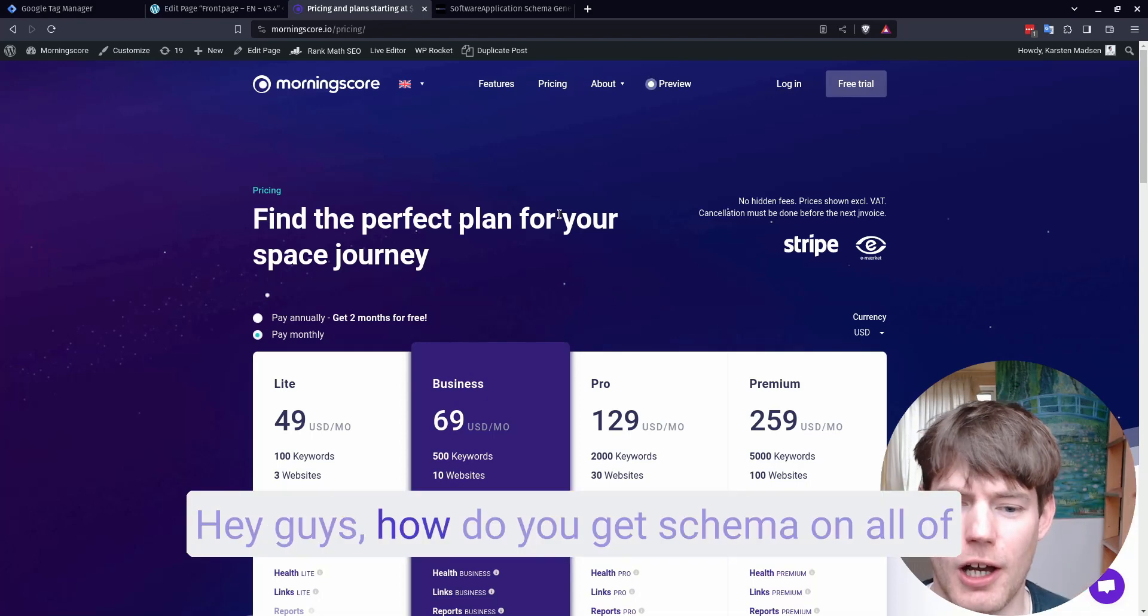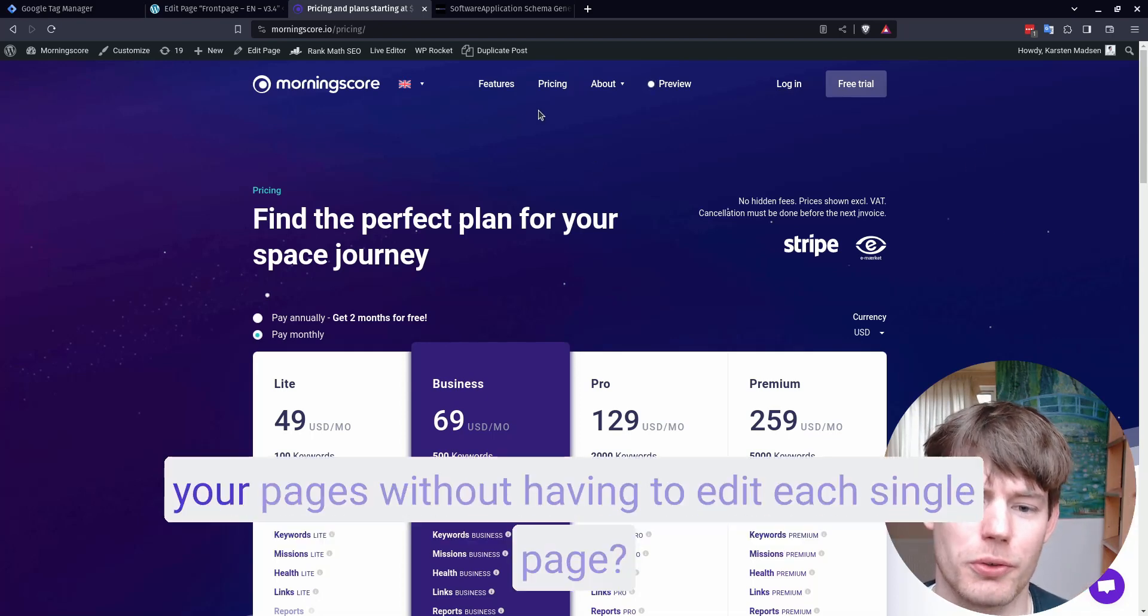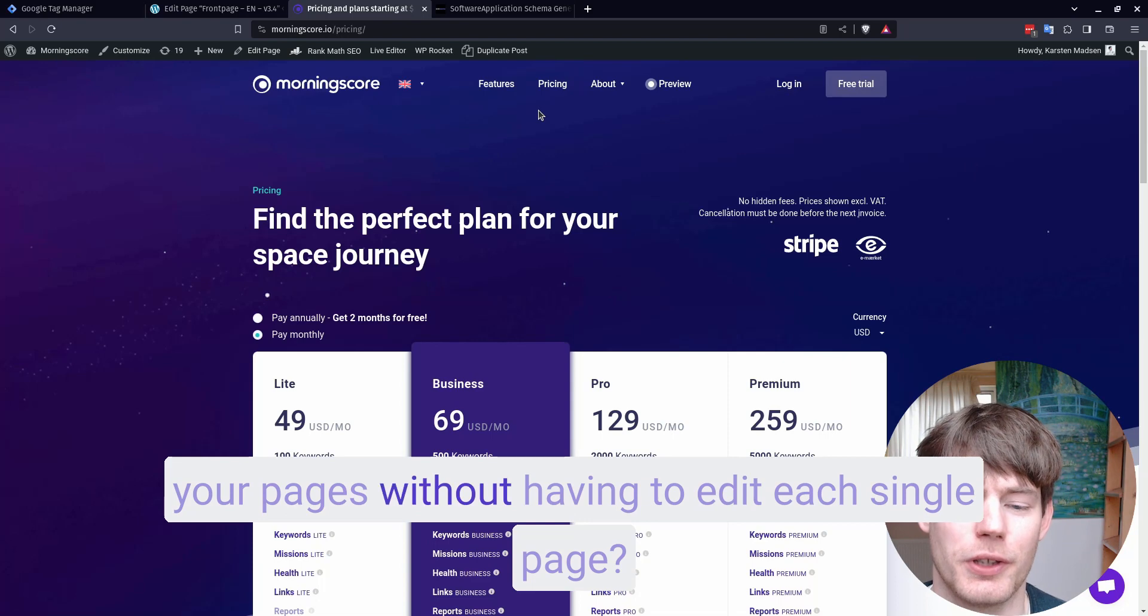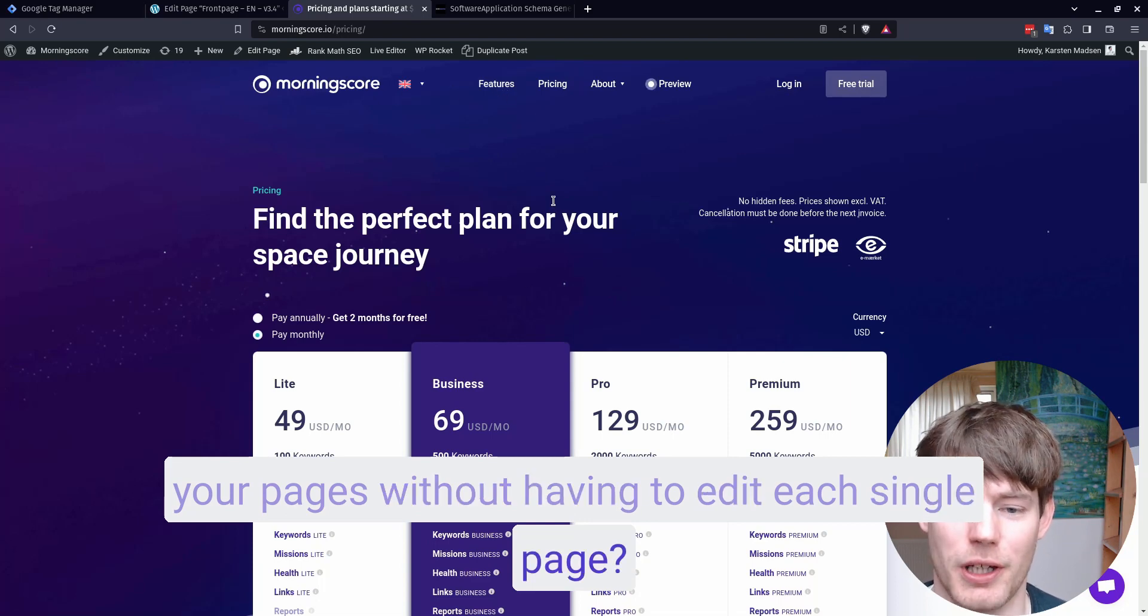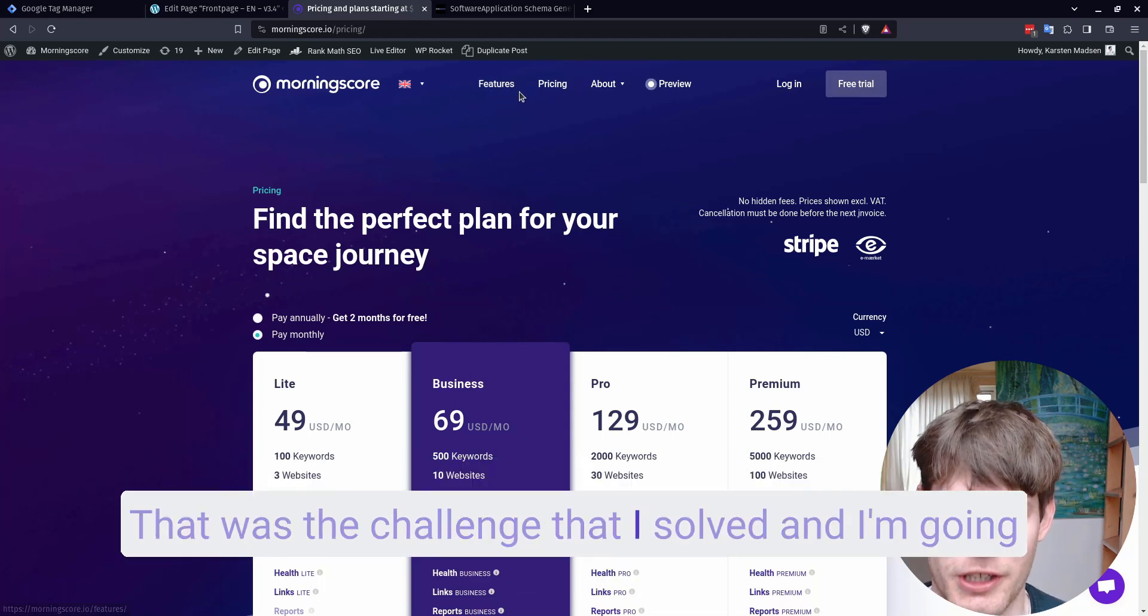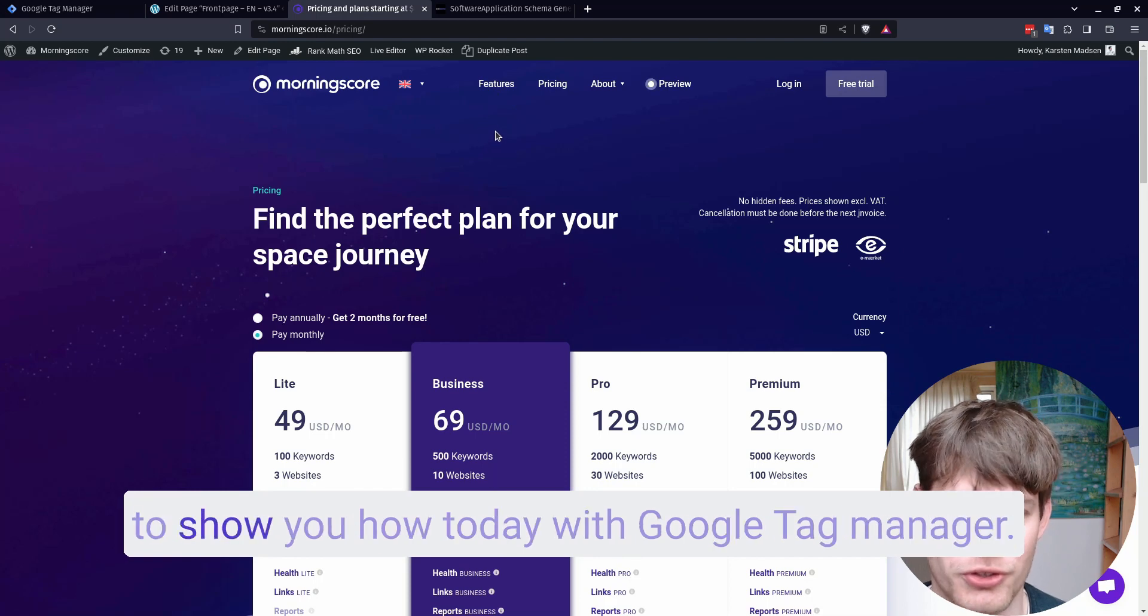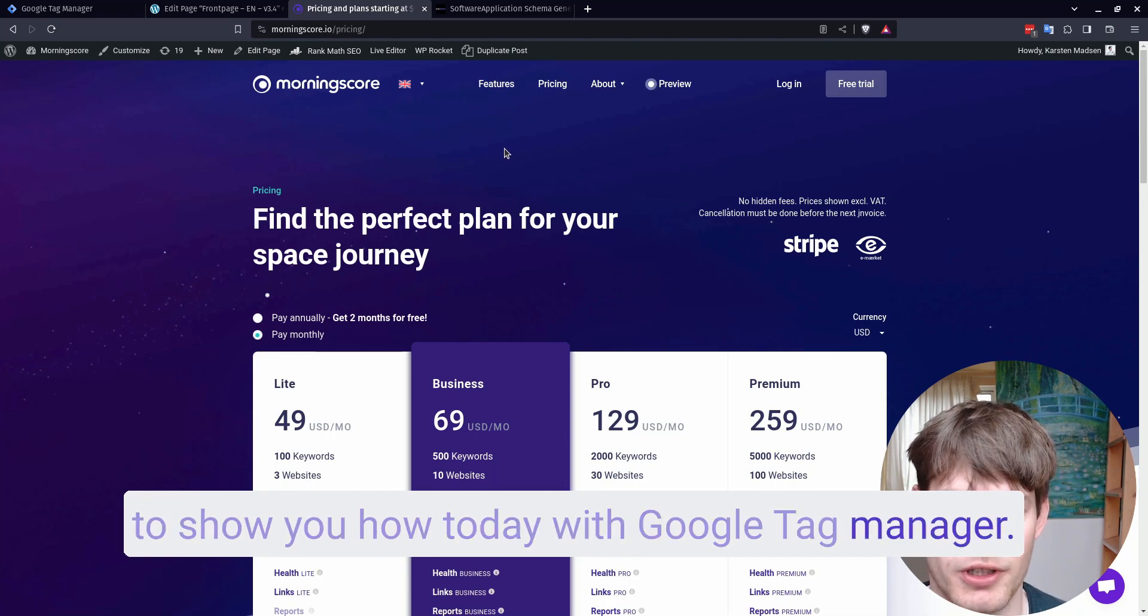Hey guys, how do you get schema on all of your pages without having to edit each single page? That was a challenge that I solved. I'm going to show you how today with Google Tag Manager.